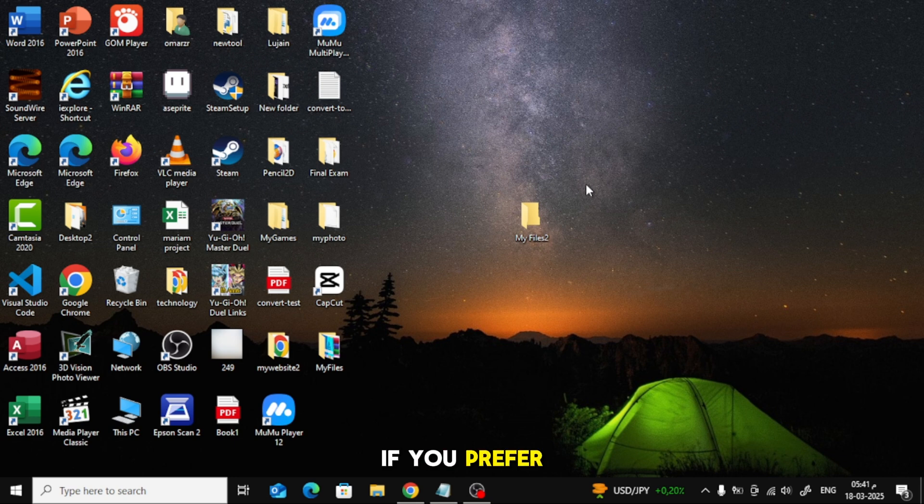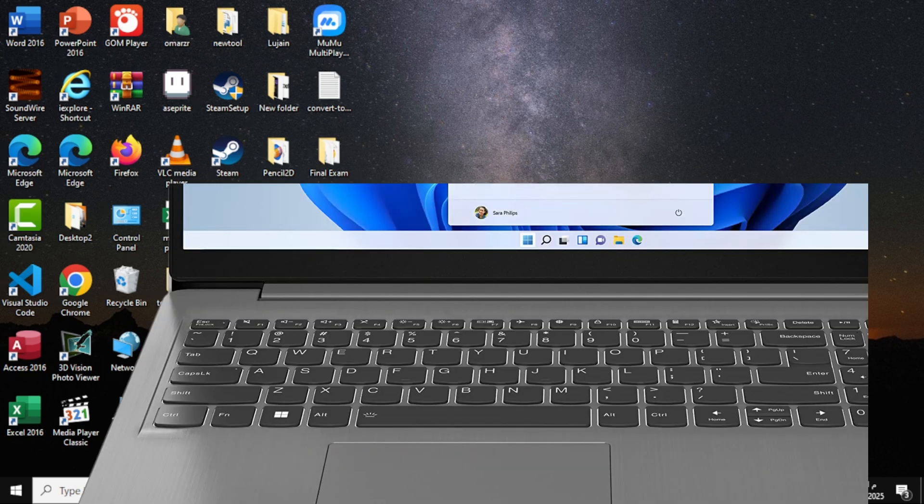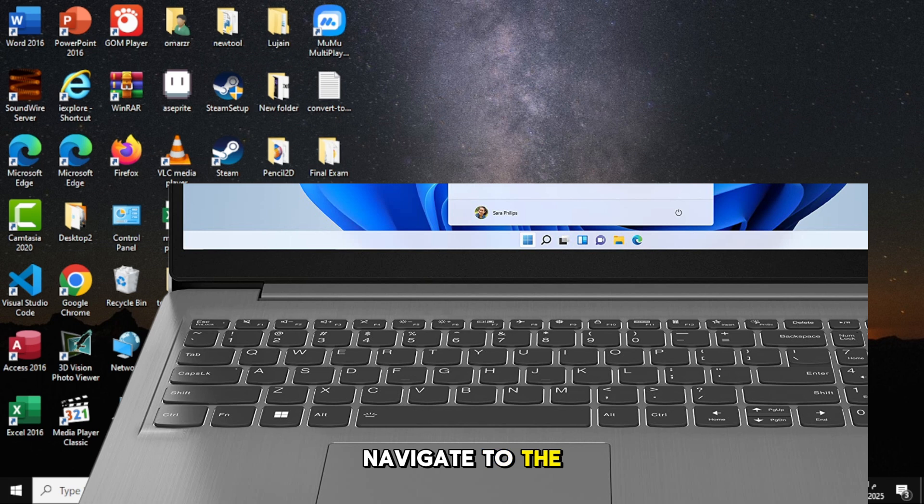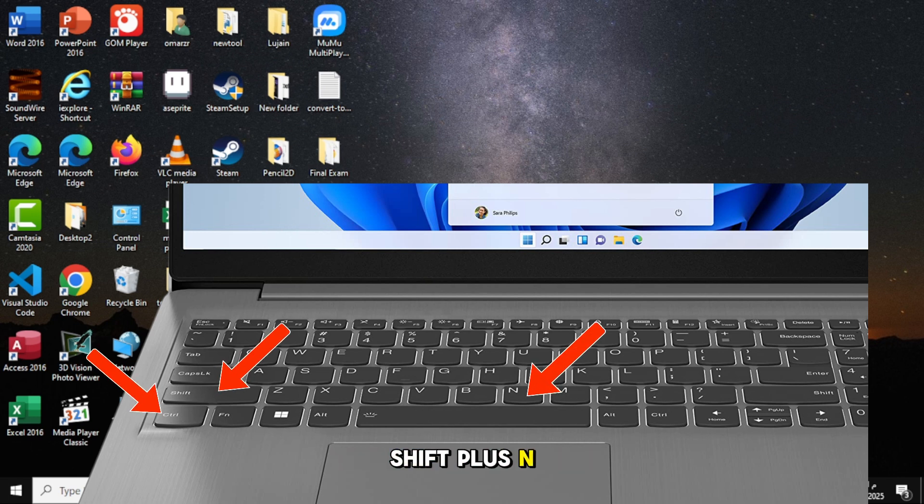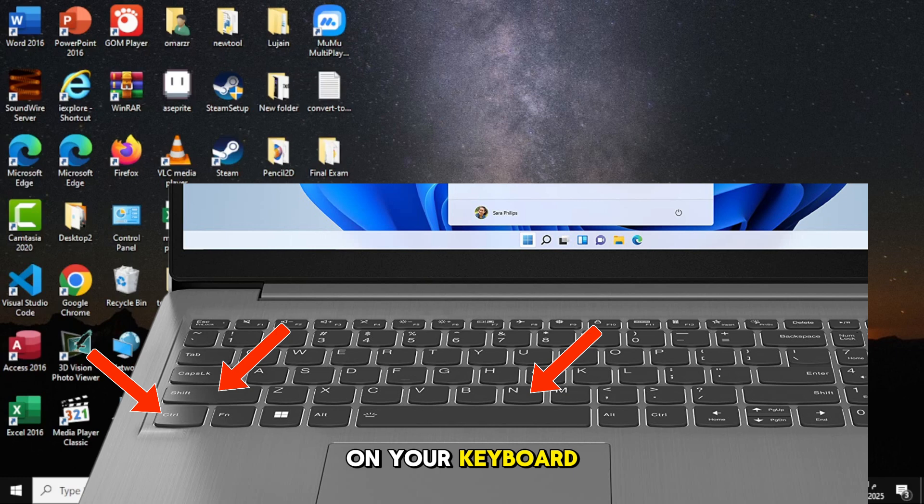If you prefer using keyboard shortcuts, follow these steps. Navigate to the location where you want the folder. Press Ctrl plus Shift plus N on your keyboard. A new folder will instantly appear.